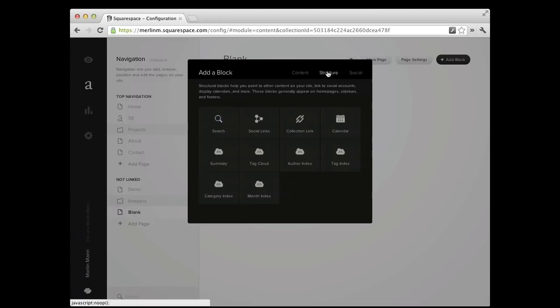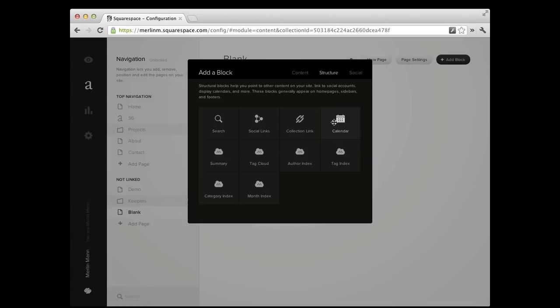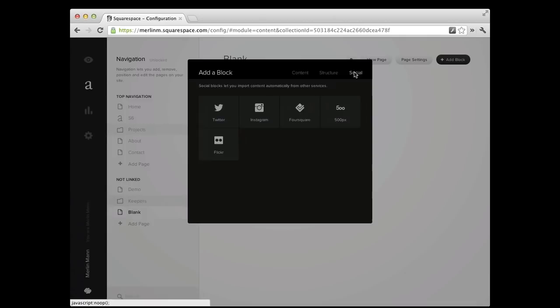The other area, second tab here is structure. These are all things, if you've ever had a blog before, you're familiar with these sorts of things, show me an index for these entries, show me all my social media links. You can add a search. This should all look pretty familiar. And then there's a whole tab dedicated to social. If you've logged in with Squarespace to your various social sites, you can display that content on the page of various kinds.